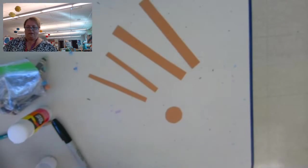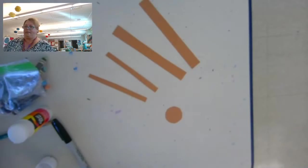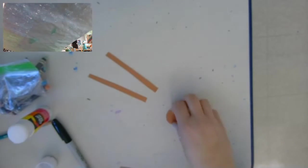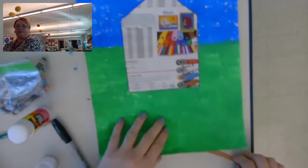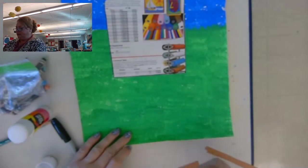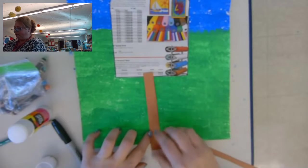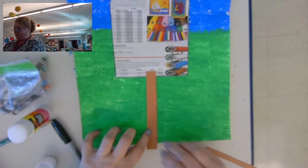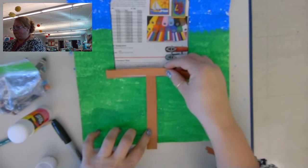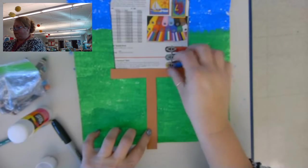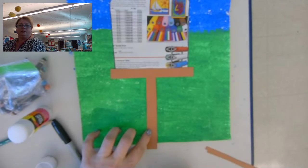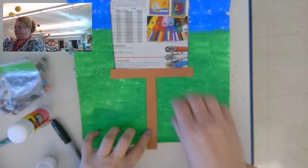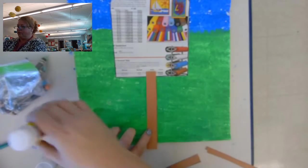All right, now I'm going to get my picture back. I'm going to start with the two big rectangles. Now one of them is going to be the pole that holds up the birdhouse, and the other one is going to be the little ledge that the birds can sit on. So it looks like a big letter T. So I'm going to glue those on.